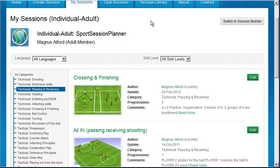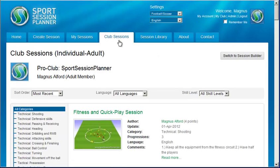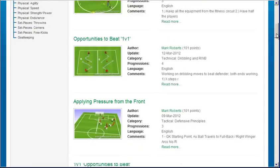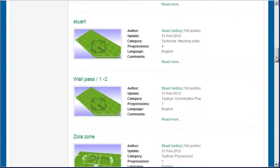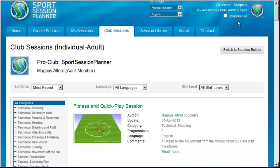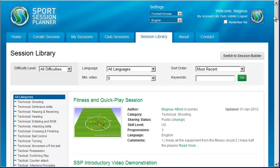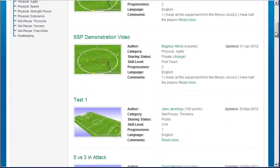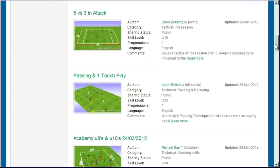If you're a club member, you'll also have a Club Sessions tab. This library shows all the sessions created by coaches in your club, which have been shared as club or public sessions. Finally, the library of everything — the Session Library lists every session available to you: all of your own sessions, all sessions from your club sessions library, and all public sessions.